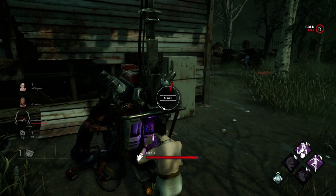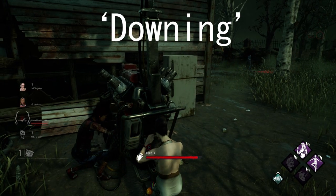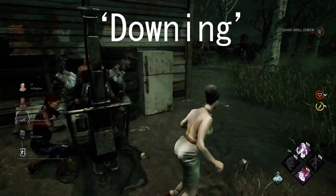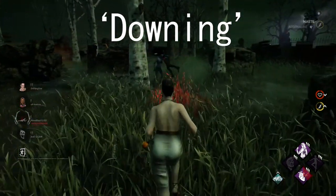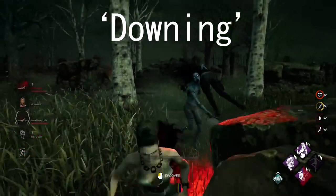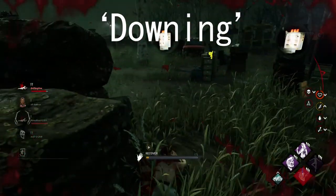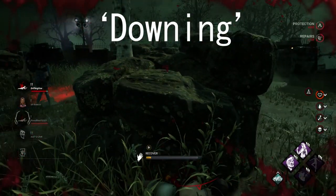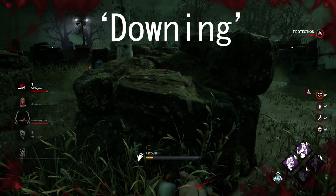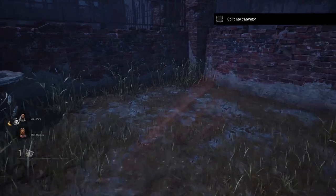Number four, the term is going to be downing or someone being downed. That is basically when a survivor gets hit to the point where they get knocked over and are forced to army crawl across the ground.